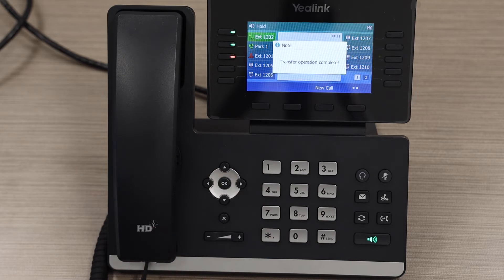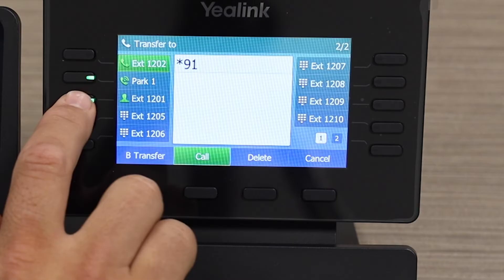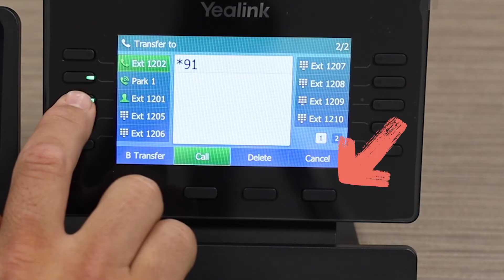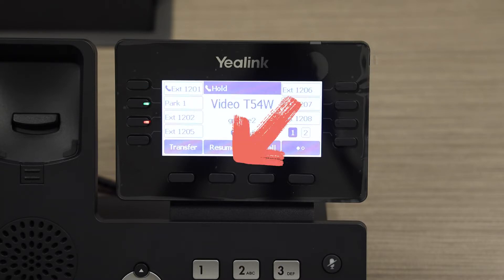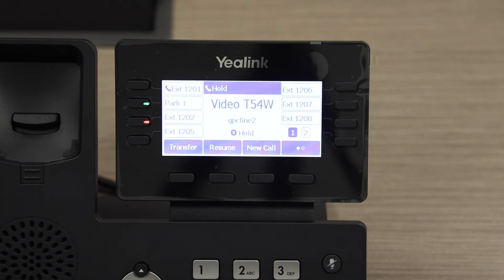If the third party declines the call, have them hang up or press the cancel key. Your caller is on hold, so you must select the resume key, and you now have the caller back.